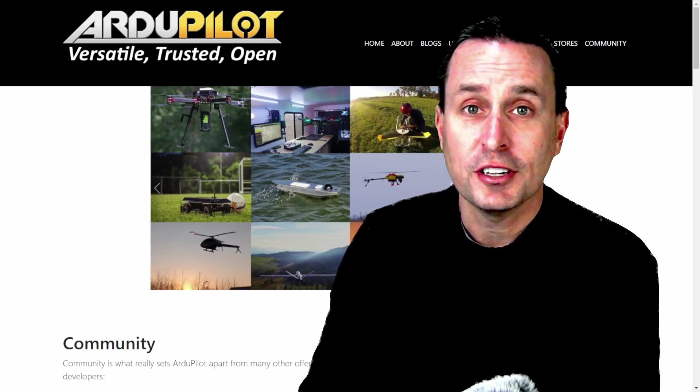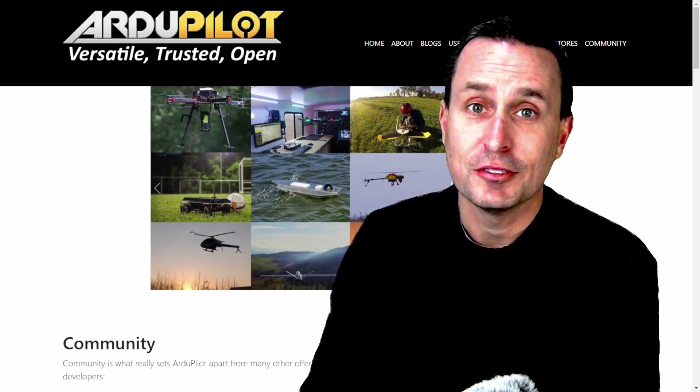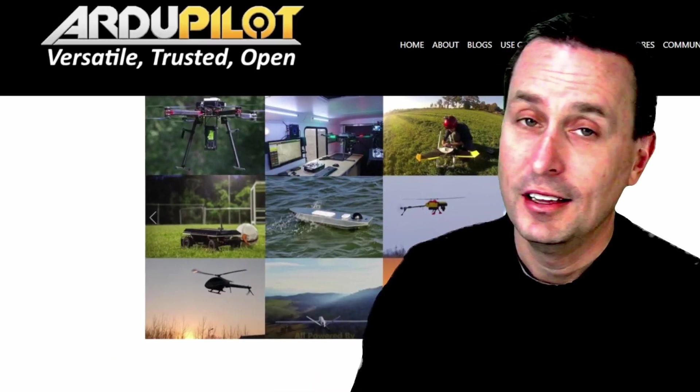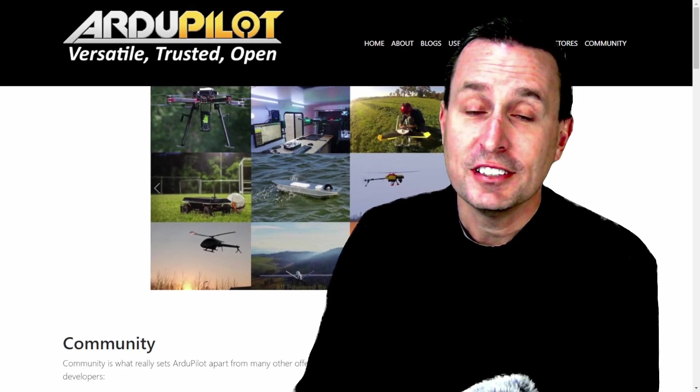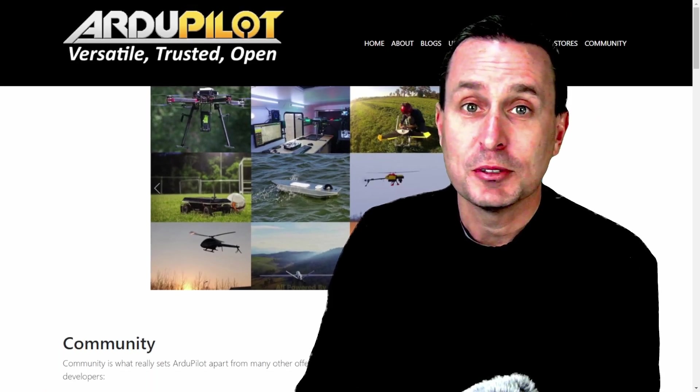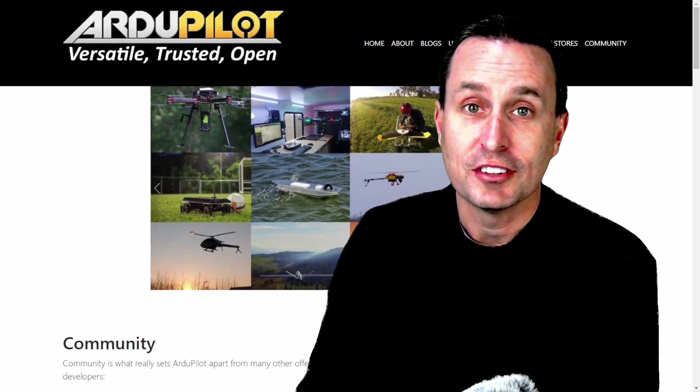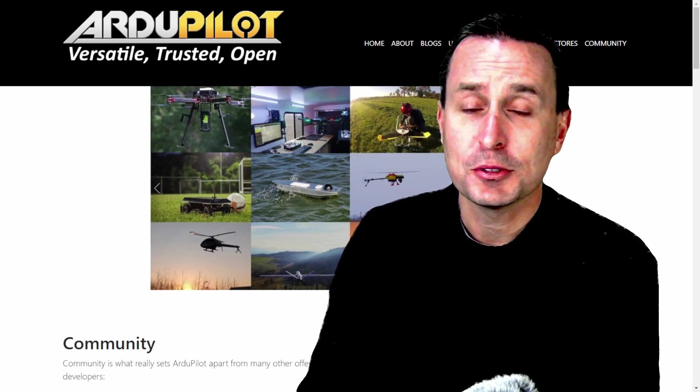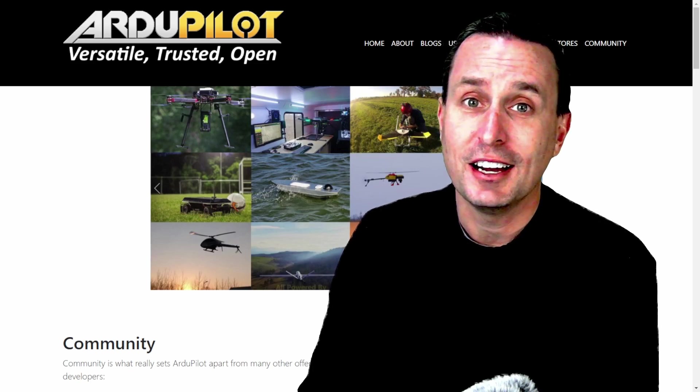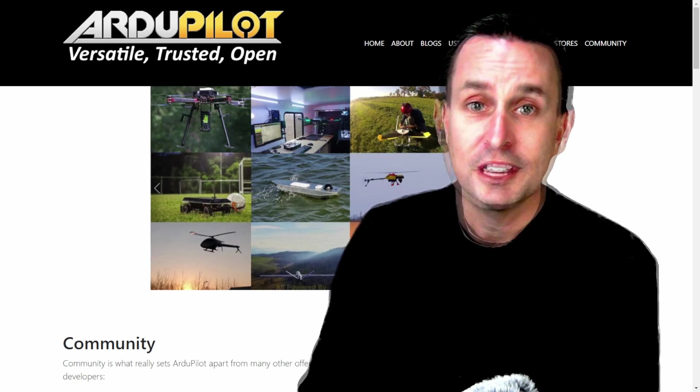ArduPilot is known as being a versatile, trusted, open-source platform. For large UAVs, it is the firmware of choice many times by a variety of companies. However, in the hobby and commercial space, it's also known as being very complicated and not very intuitive to use.